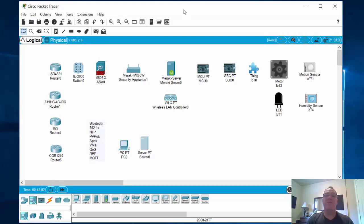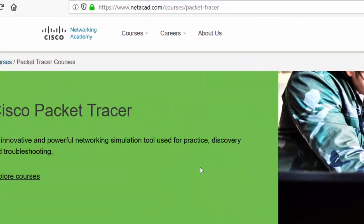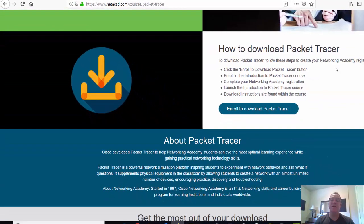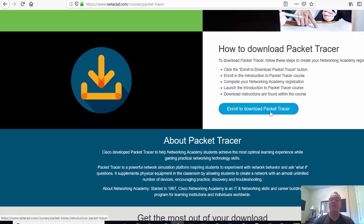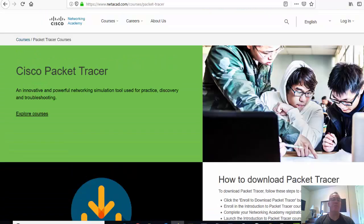Most importantly, Packet Tracer typically is not freely available if you're not in the Cisco Academy. But you can go to netacad.com/courses/packet-tracer — basically from Cisco.com — and link to the Cisco Networking Academy, which shows you how to download Packet Tracer. You need to self-enroll in one of Cisco Academy's self-enroll courses, and then you can download Packet Tracer for free. It's like a Packet Tracer 101 course, and anyone can access it.